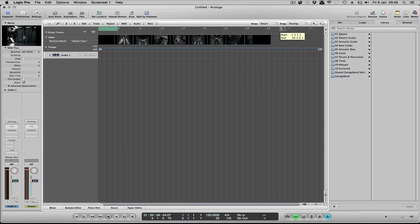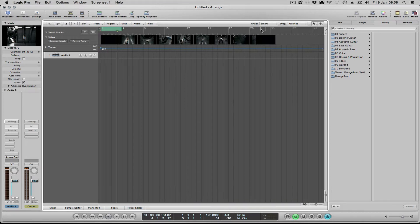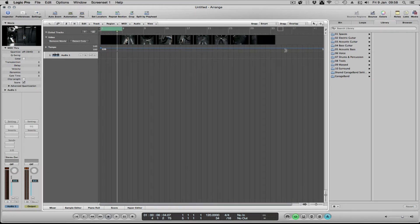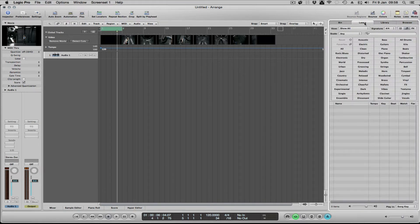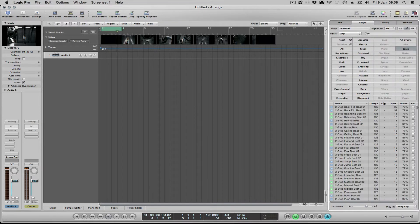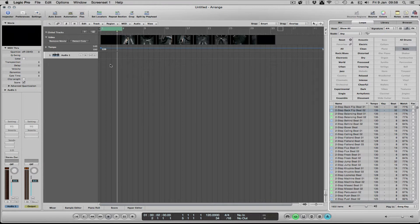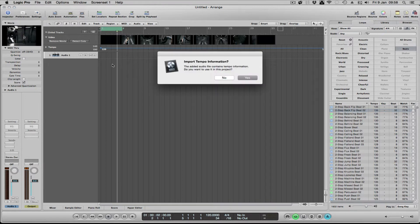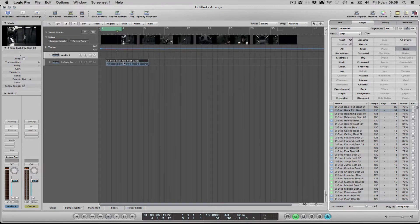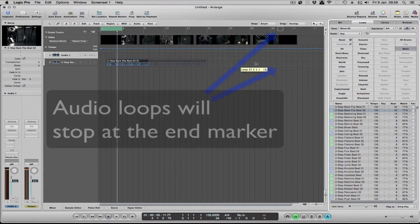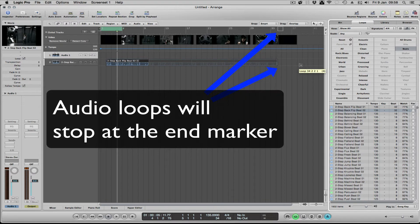The advantage of that is if you do start working with loops – and we'll just put a bit in there, we won't play it, I'm going to import the tempo and everything – if you do work in loops, you come to the end of it and it will stop automatically wherever that is. So it will just stop your loops.